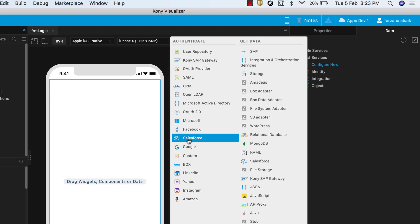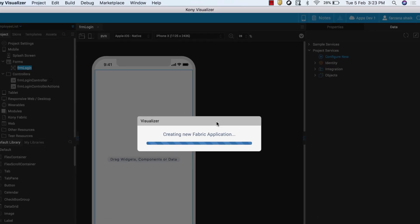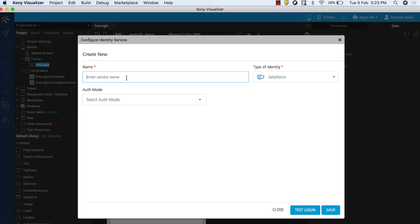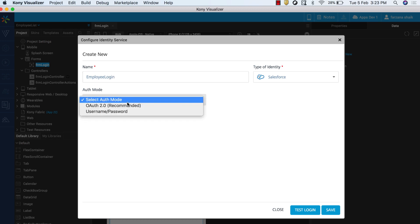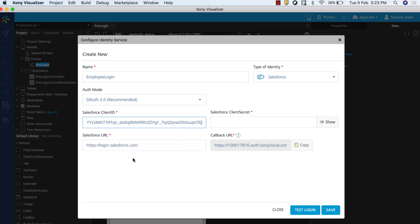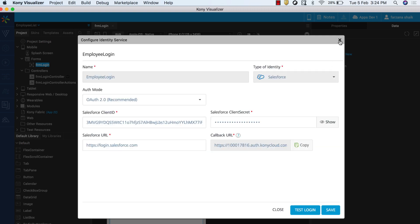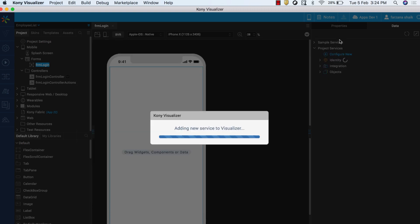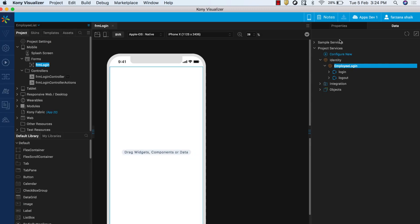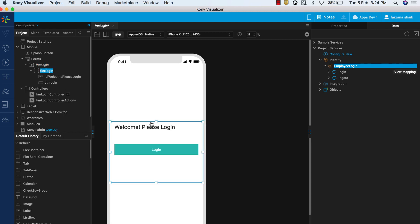From the options that appear, select Salesforce from the Authentication column. In the page that appears, configure your Salesforce identity service by providing the service name, client ID, and client secret. Once you have configured your services, save and close the page. The new Salesforce service that you created appears under Project Services. Drag and drop the login service to the FRM Login form. You will observe that the UI for the login screen is auto-generated on the form.